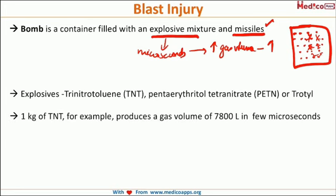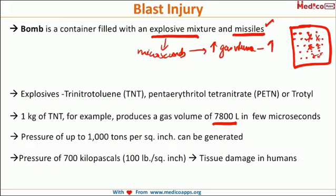To give you an idea of how fast this explosive mixture burns — the faster it burns, the higher pressure it will generate — one kg of TNT will produce around 7,800 liters of gas volume in just a few microseconds. It will generate almost 1,000 tons of pressure per square inch, or around 100 pounds per square inch. This huge amount of pressure can cause tissue damage in humans.